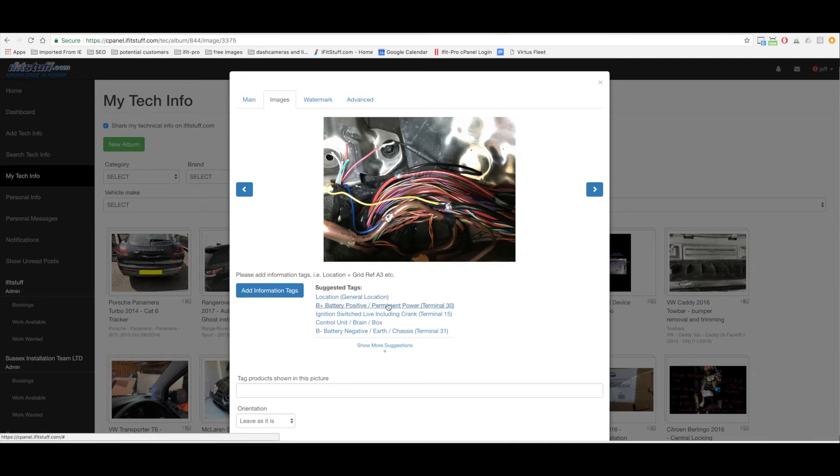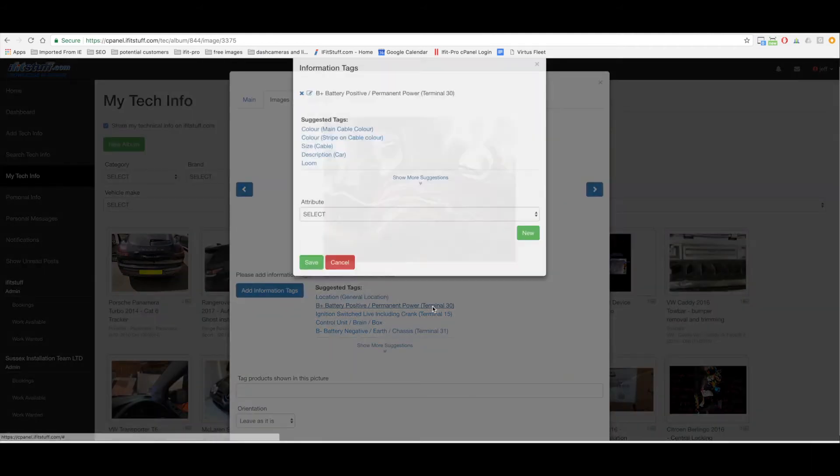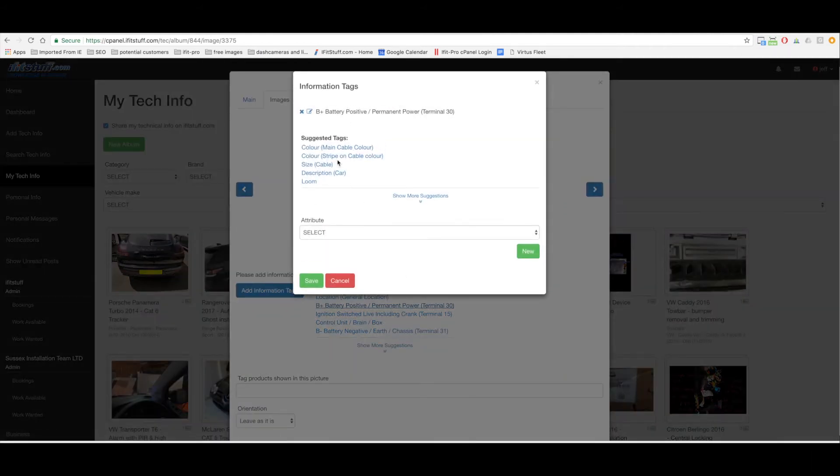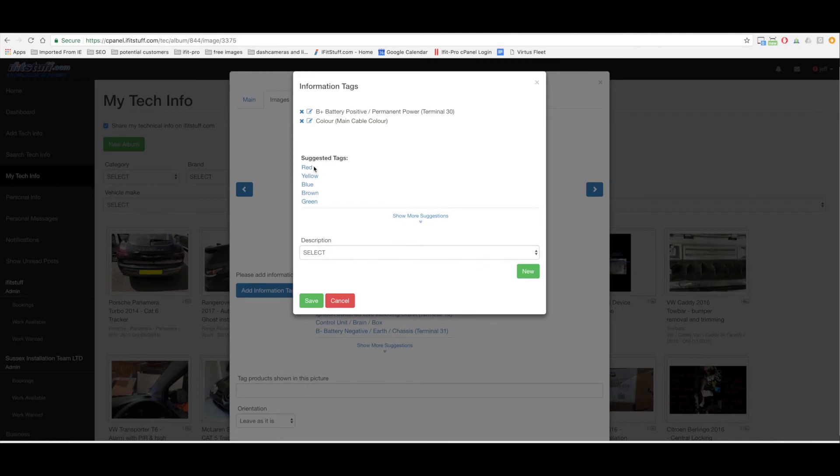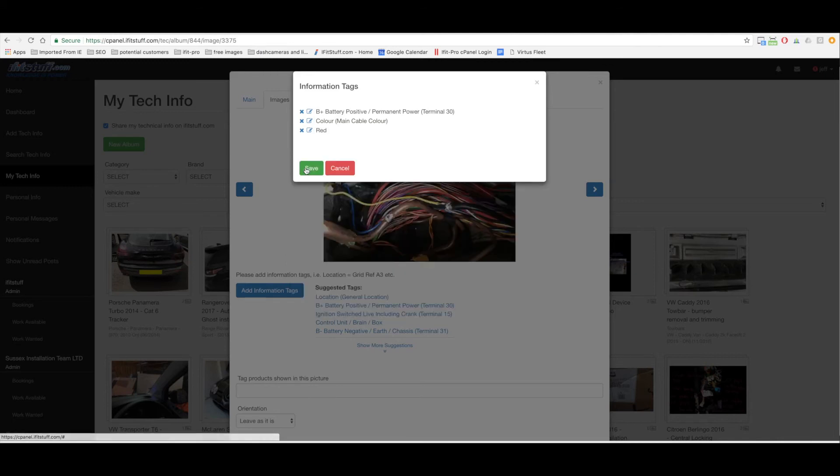I could click the add information tags but there's some suggestions here which would help me straight off. Terminal 30, yeah that's in there. It's a red black. I'm going to click that tag.